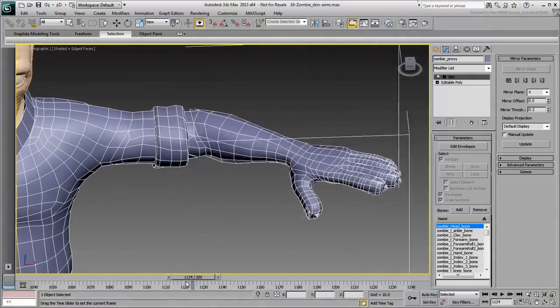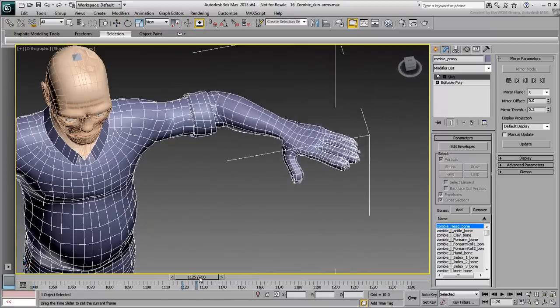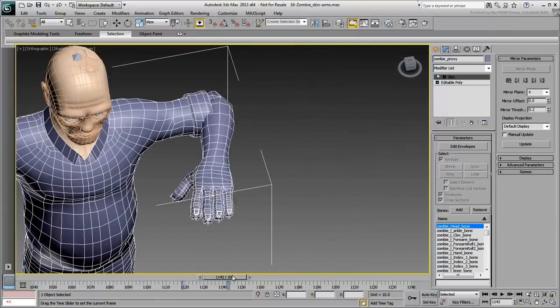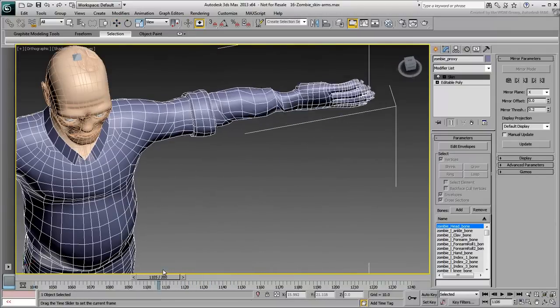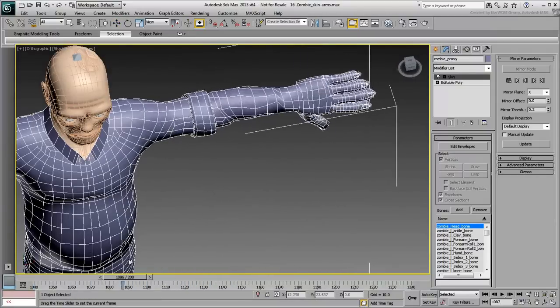However, because of the arm's roll bones, there is also a bit of a twist to take into account.